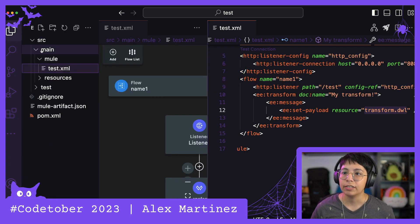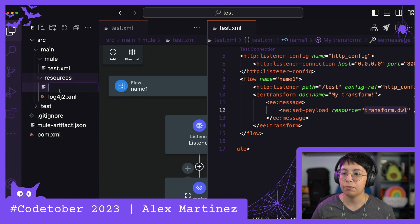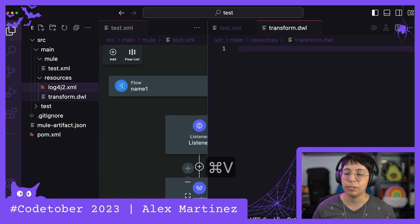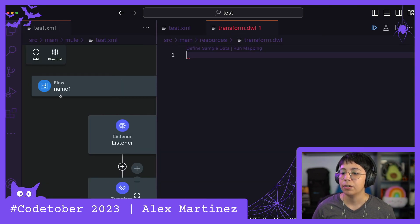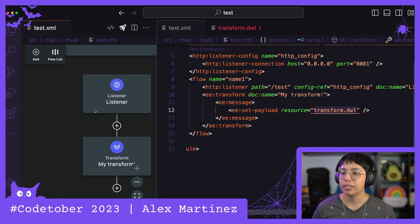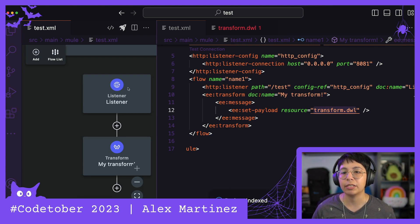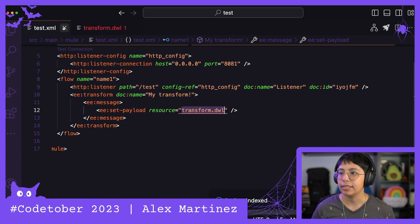So here inside source main resources, let's create a new file, and this is going to be called transform.dwl, same as we had selected before. So there's that, and so we're basically just going to get the payload from the HTTP listener, and we're going to output it, and that's it.